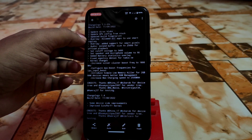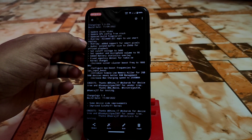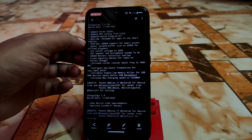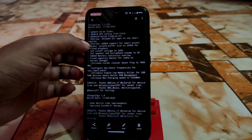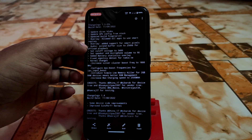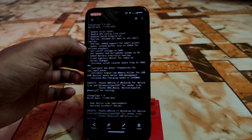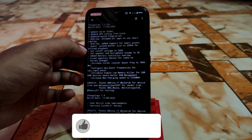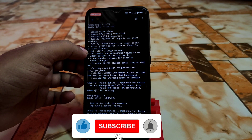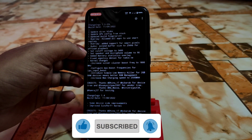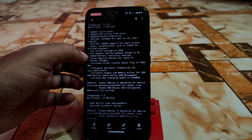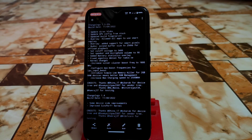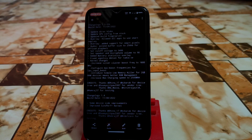Allowed all apps to use smart replies, so you'll get the smart replies overlay option for all applications. Added support for smart pixels. Audio extend buffer size to 256 kB for offload playback. Set cutoff voltage for charging to 3400. Set speaker and microphone volume to 90, which is great.